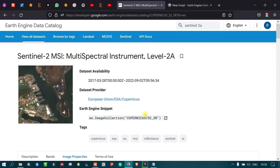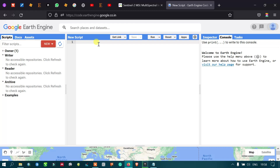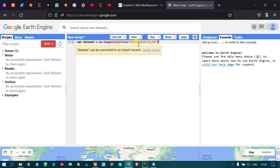To import the image we need to use this code, so let me copy this. Now let me enter as var dataset, and paste that code — ee.ImageCollection — so it is referring to the Sentinel 2A image collection.